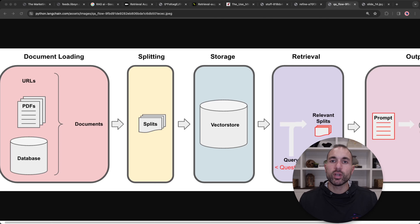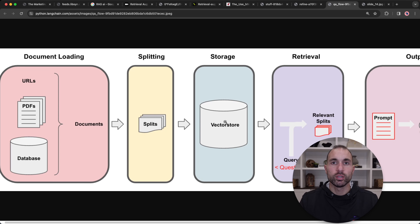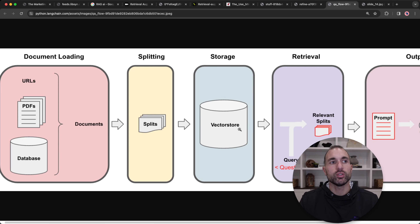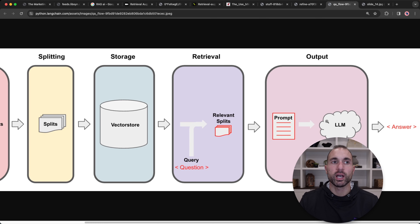Before we start building our AI chatbot, I wanted to go over how retrieval augmented generation, or RAG, works. As you can see in our graphic, we're going to take our podcast transcription text files, chunk and split them up, and store them in our vector store. When we run our chatbot, we take the query, look into the vector store, retrieve the relevant splits, put those splits into our prompt, and then prompt our large language model. Our large language model gives us an answer. That's a high-level overview of how retrieval augmented generation works.